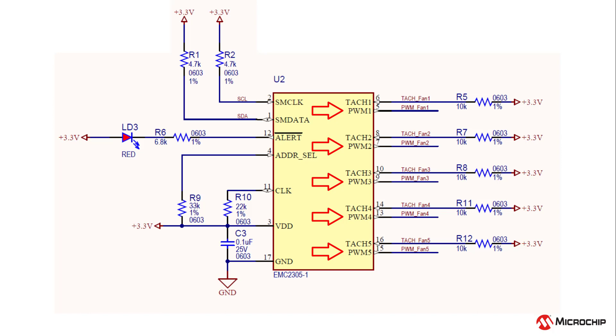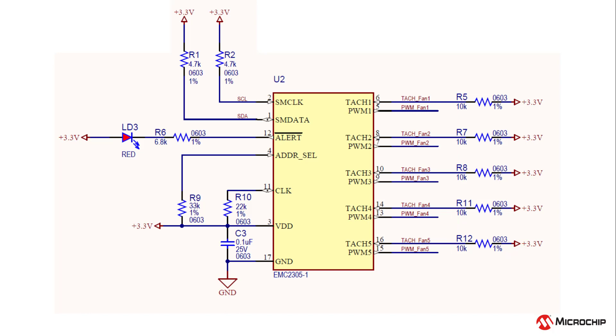A pull-up resistor on each TAC line is required and a typical value to use is 10 kOhms. You can communicate with the EMC-230X family using I2C or SMBUS, so it has these clock and data lines which also require pull-up resistors.